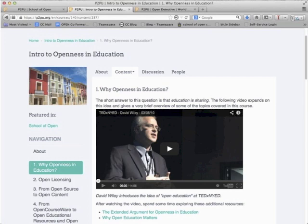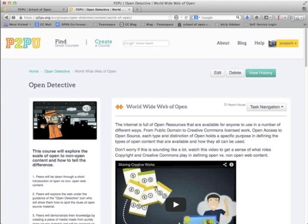Intro to Openness and Education is a modular course that explores the history and impact of openness in education. The main goal is to give you a broad but shallow understanding of the primary areas of work going on in the field of open education. This course was developed by David Wiley, a professor at BYU and a longtime open advocate. Open Detective is a short course to explore the scale of open versus non-open content and how to tell the difference between the two. At the end it asks you to create a piece of media made from only openly licensed materials.